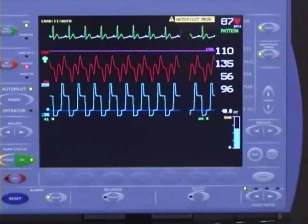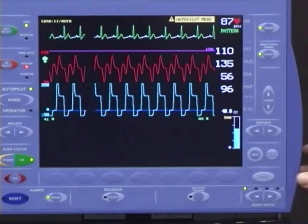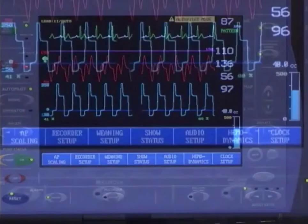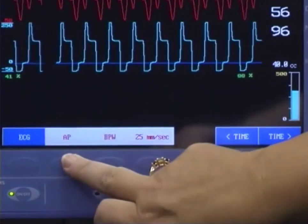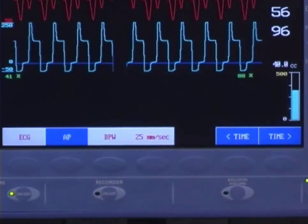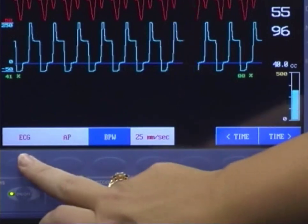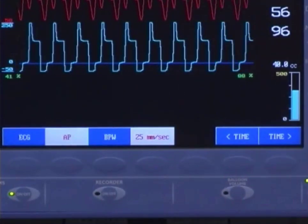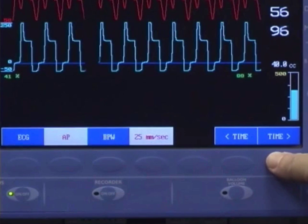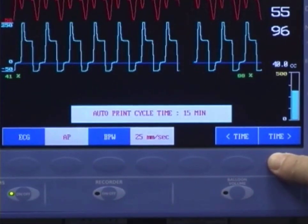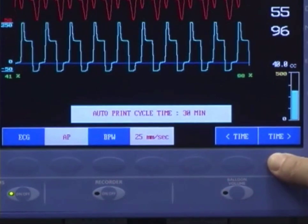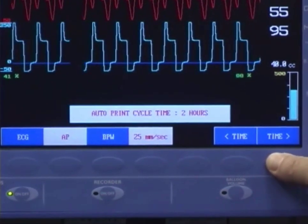You can change which waveforms are printed. To do this, press the Home key, then select Recorder Setup. You can set the recorder to print any combination of two waveforms or just one waveform. The white highlighted choices are those that are currently selected. In addition, you may set the recorder to automatically print strips at given time intervals using the time keys. The options are every 2 minutes, 15 minutes, 30 minutes, 1 hour, 2 hours, and 4 hours.